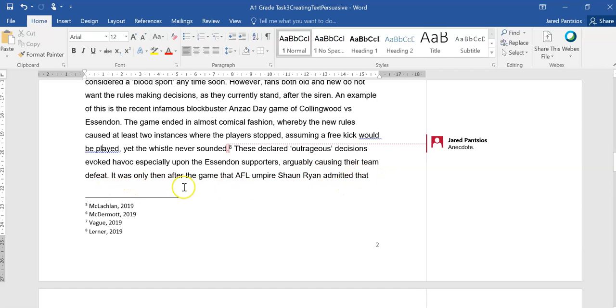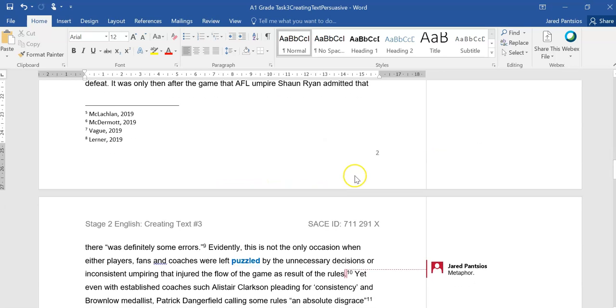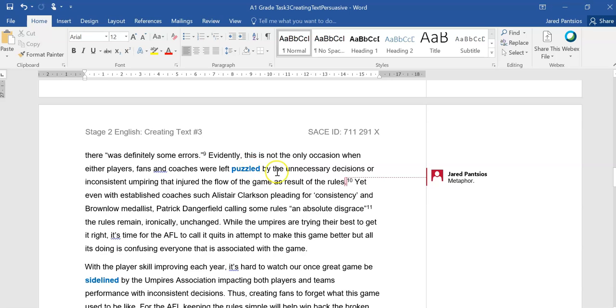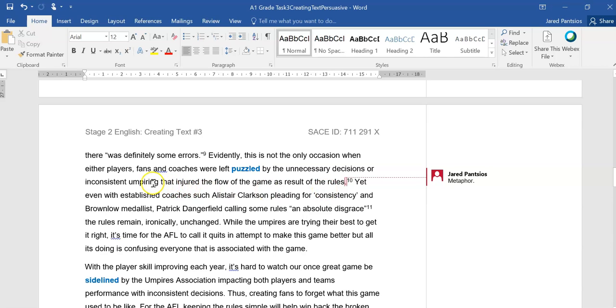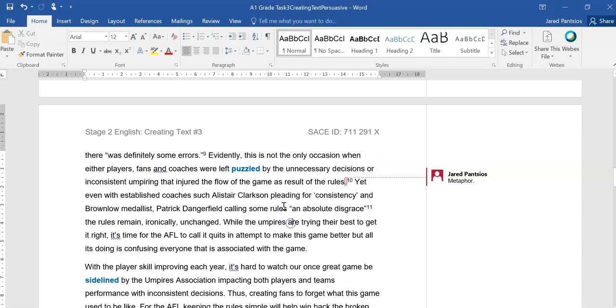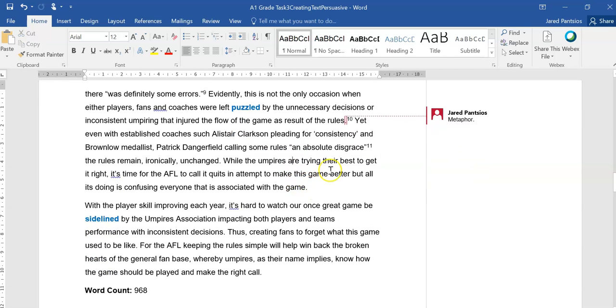It was only then after the game that AFL umpire Sean Ryan admitted that there was definitely some errors. Evidently, this is not the only occasion when either players, fans, and coaches were left puzzled by the unnecessary decisions or inconsistent umpiring that injured the flow of the game as a result of the rules. So there's that nice metaphor, but also personification of injuring the physical game because of these rules.